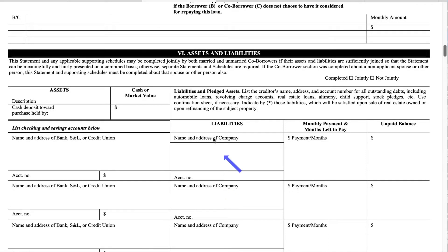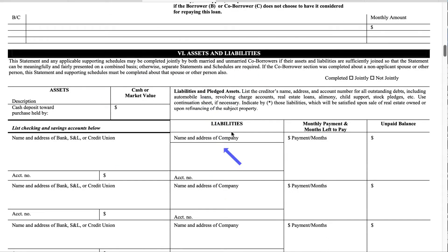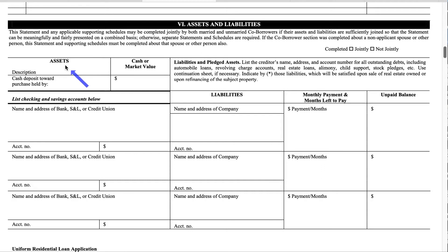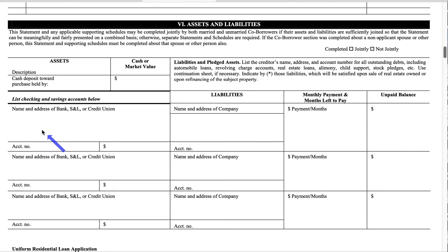Going on to Section 6, assets and liabilities. The thing I love about this section is that once your loan officer pulls your credit, they can generally take the information directly from your credit report and it will automatically fill in this section. But if it doesn't, Section 6 asks you to write down your assets — for example, how much money you have in your checking account. It says list checking and savings accounts below with the name and address of the bank, savings and loan, or credit union, along with your account number and the amount in that account.